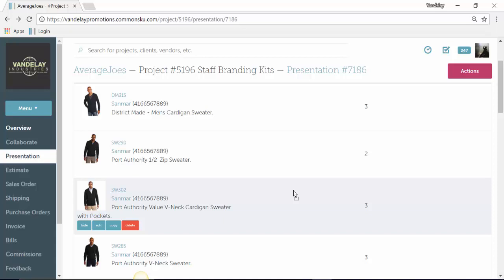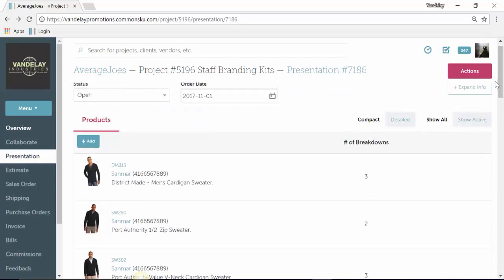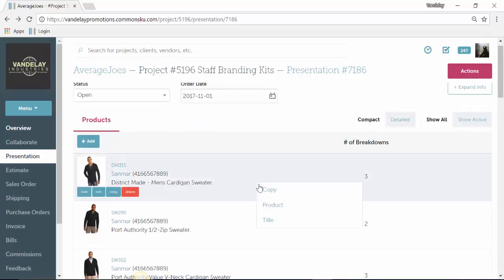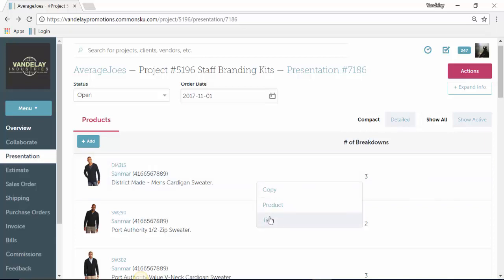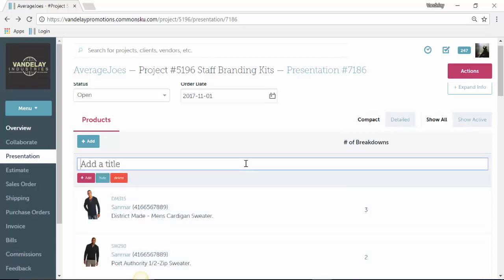To break them up into different groups or different categories, we do that by using titles. Titles are just text boxes that allow you to identify that group of products. To insert a title, you can right click and then select title. That'll just drop a text box above the item that you right clicked on.